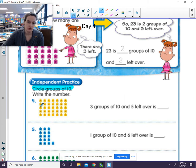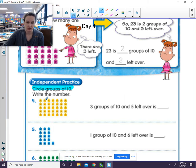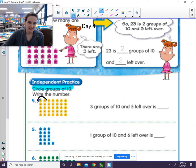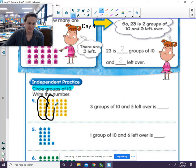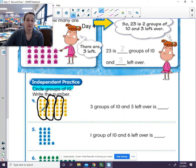So let's circle groups of 10. 1, 2, 3, 4, 5. Oh, interesting. I notice that this is 5 here. That makes me think this might be 5 too. Let's count it. 1, 2, 3, 4, 5. It is. So I know that 5 and 5 is 10. So I'm going to circle that group of 10.